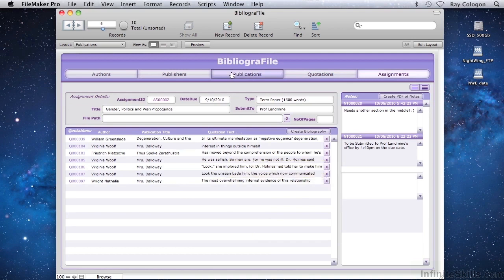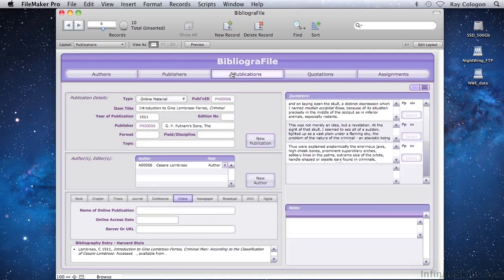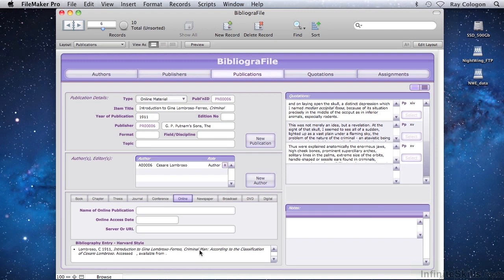Back on the Publications screen, there's also a calculation that shows its result at the lower left, and that uses information you've entered to automatically create a Harvard-style bibliography entry for each publication.